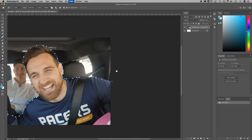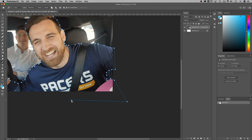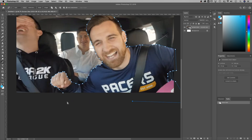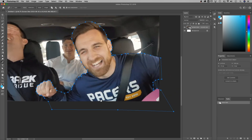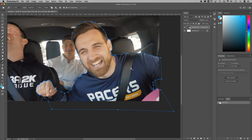I'll zoom out a little to see what's left. I might want to cut in a bit where you can see underneath my arm. Then we just click all the way outside and complete the path by clicking back on the first point.